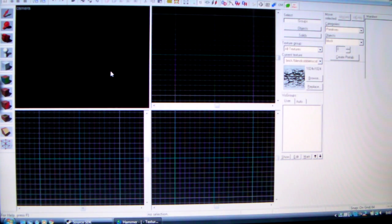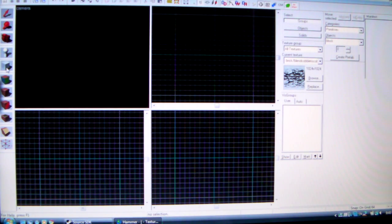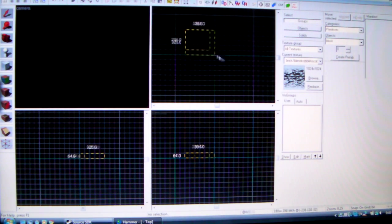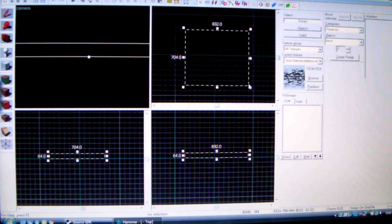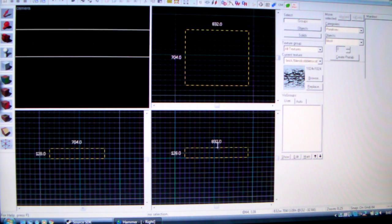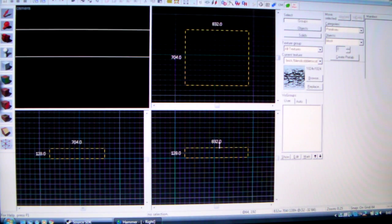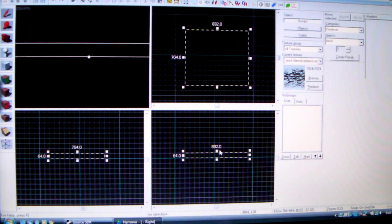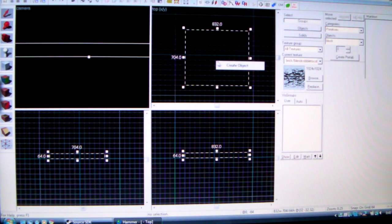If you want to make a platform, there's a tool right over here called the Block Tool. Click on it, and then just hold and drag it out to make a square. Then you leave it there. And if it's the right size that you want, if you want a platform, you right-click on it, click the only option there, which is Create Object.